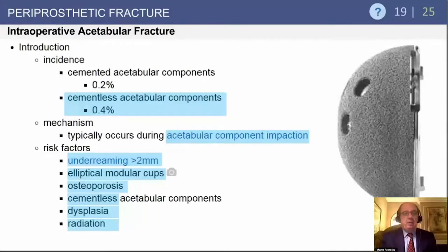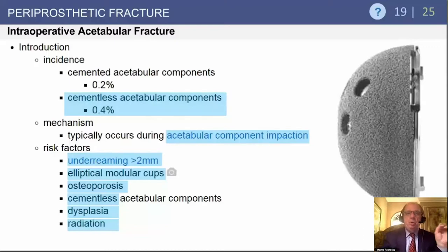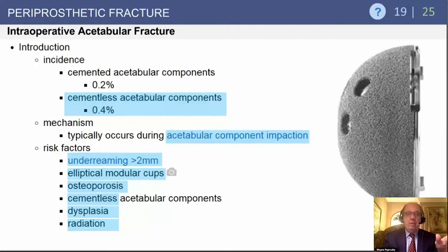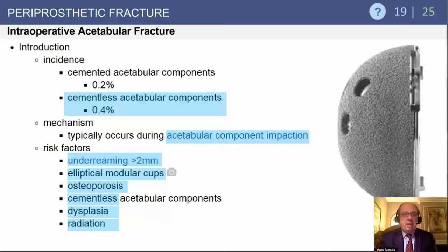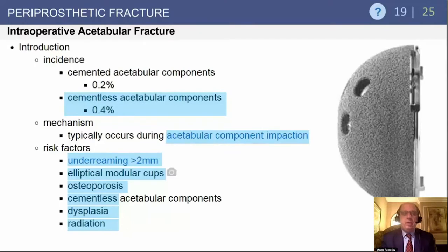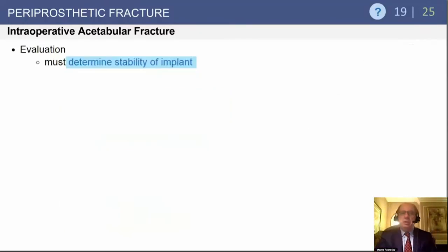Intraoperative acetabular fractures are somewhat more rare than the femoral side. They occur rarely with cemented acetabular components but are more common with cementless components because you have to impact them harder. They typically occur during impaction of the acetabular component. Risk factors include under-reaming by 1-2 millimeters, elliptical cups or non-pure hemispheres, the osteoporotic patient, dysplastic patients with asymmetric bone, weak anterior walls, and patients who have had radiation.